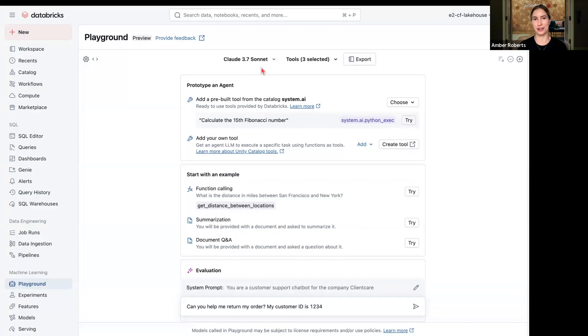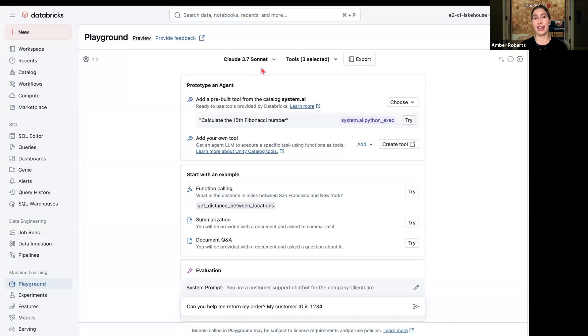Alright, so let's get started on building this agent. The first thing you're going to want to think about is what's my use case. So we're going to build a customer support chatbot for a company called ClientCare.